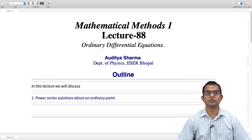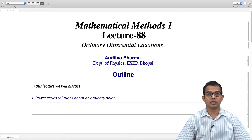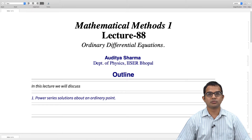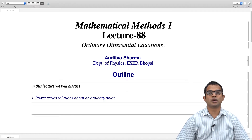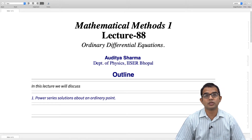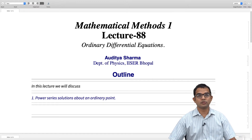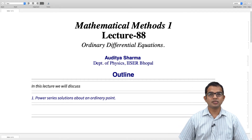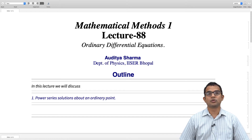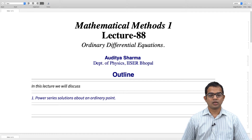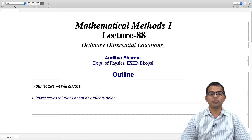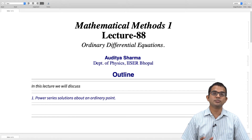We saw how the power series solution works out with the concrete example of the Schrodinger equation for the harmonic oscillator potential. There we did not worry too much about convergence issues — it was one of those problems where it all works out well, and the final solution based on physical conditions was in fact a polynomial, which would be convergent everywhere. But in general, if you are going to use a power series, questions of convergence become important. In this lecture we will touch upon this aspect and talk about how, if you have something called an ordinary point about which you are writing a power series solution, there is a theorem which guarantees that it will be a convergent series within some region of convergence.